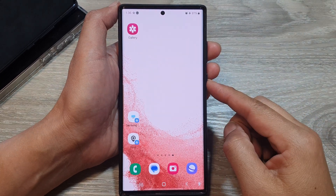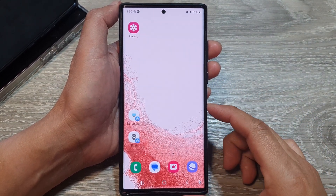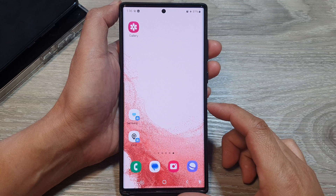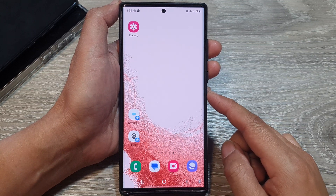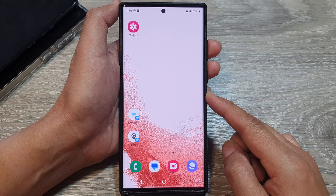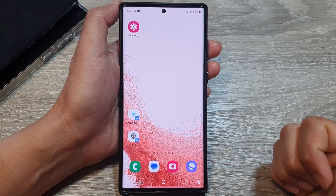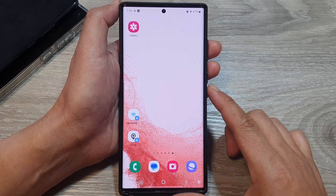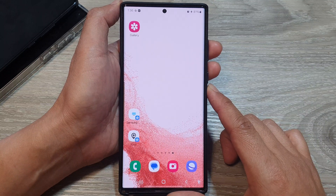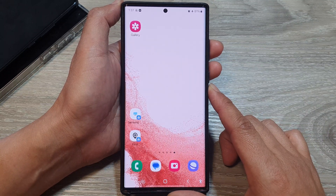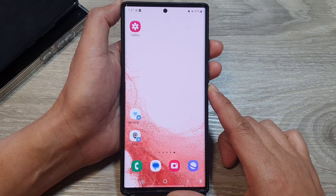How to fix SIM card not working or network error after you perform a software update on your Samsung Galaxy S22, S22 Plus, or the Ultra — and you cannot make calls, send SMS, or connect to the internet. Here are a number of things you can try to fix this issue.